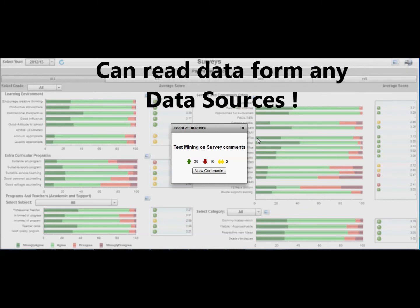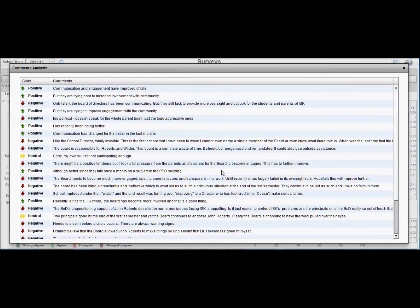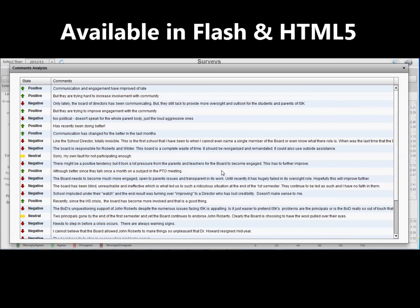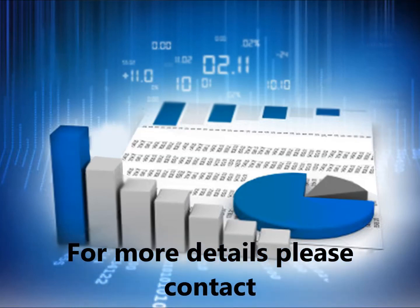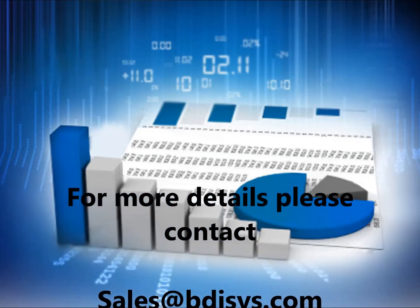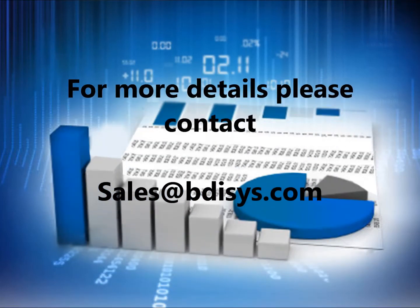BDI has tools which can read data from any data sources and can give output into easily understandable dashboards on web or mobile. These dashboards are available both in Flash as well as HTML5. For more details on our big data and BI services, please contact sales at bdisys.com.